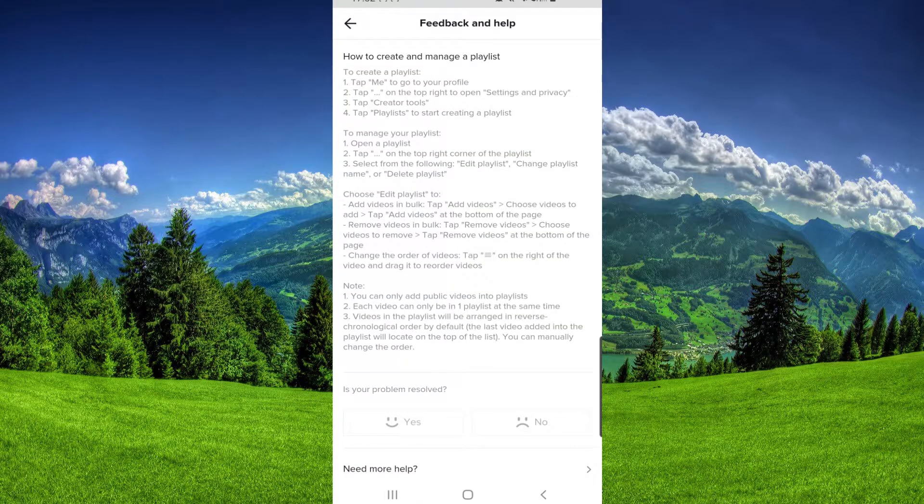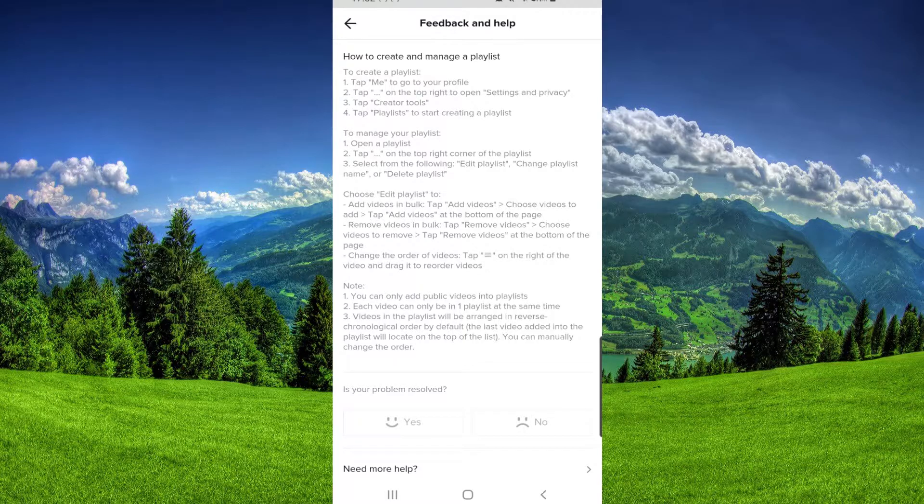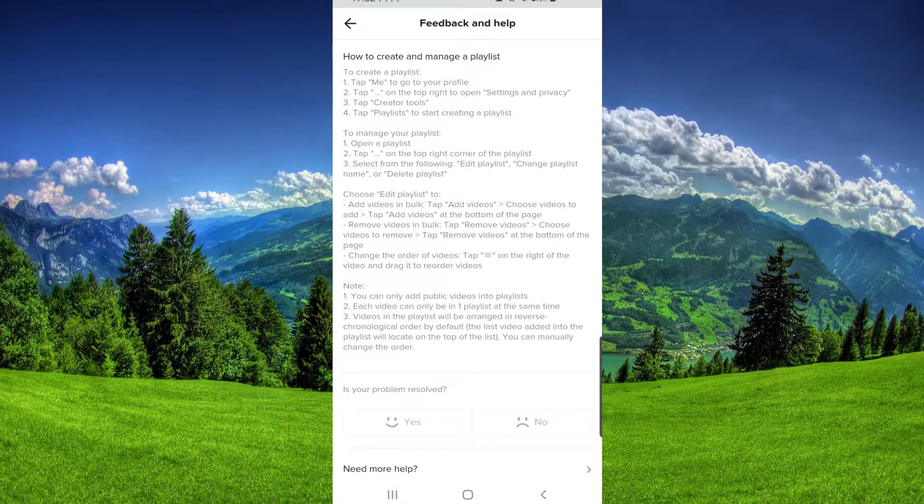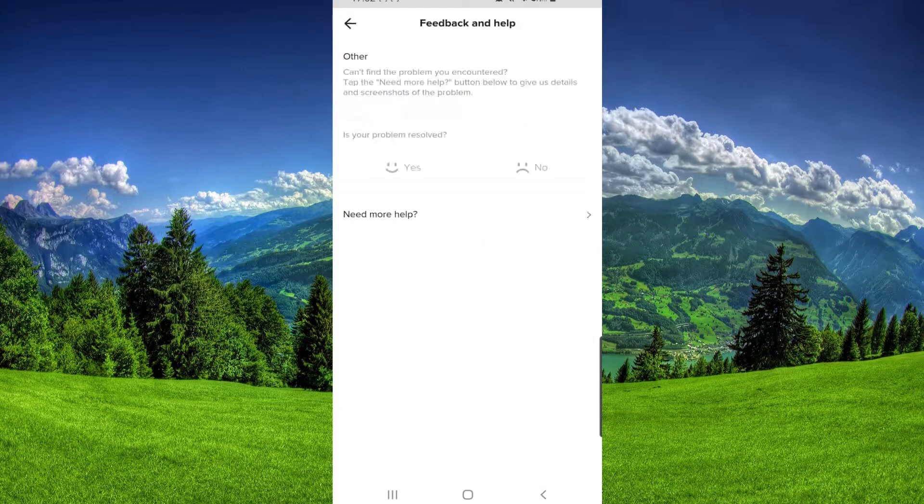They are not saying that you have to have 10,000 followers or less or more. So that means we can get this feature. Now we have to go back and click on Other.